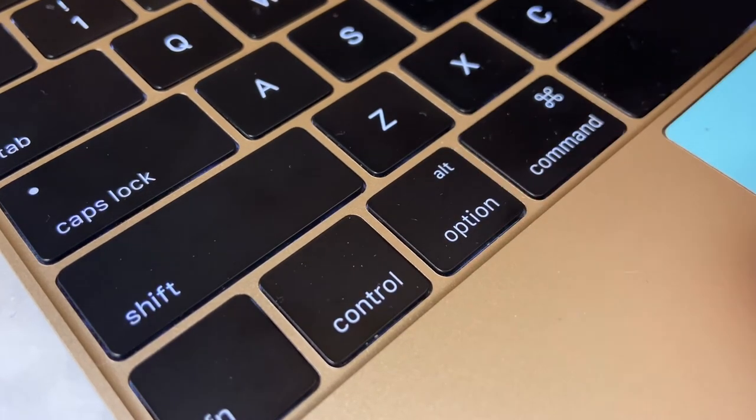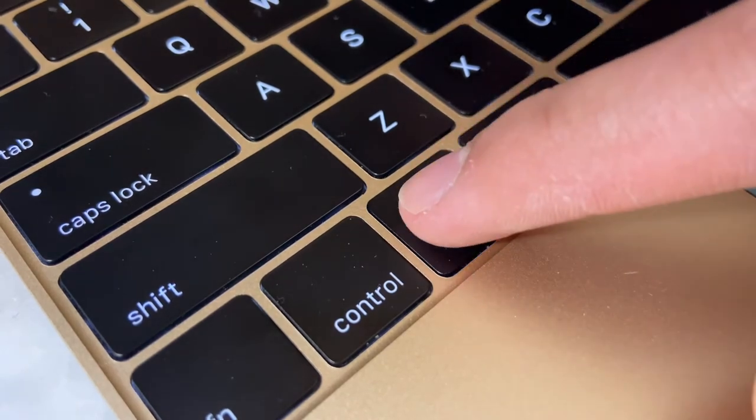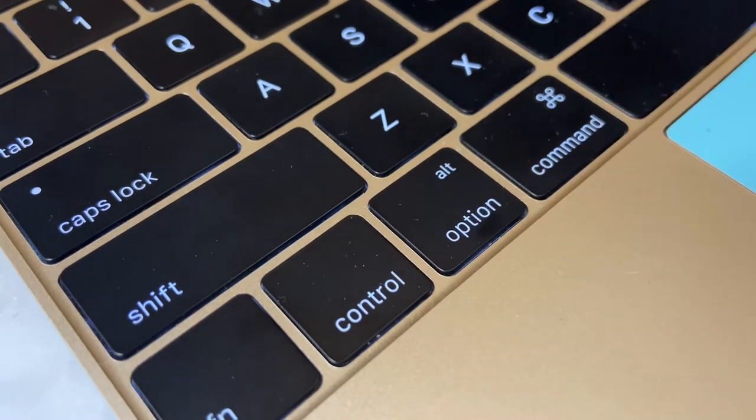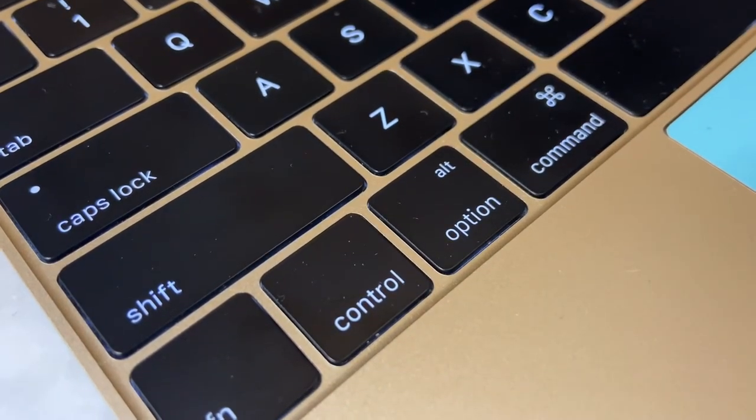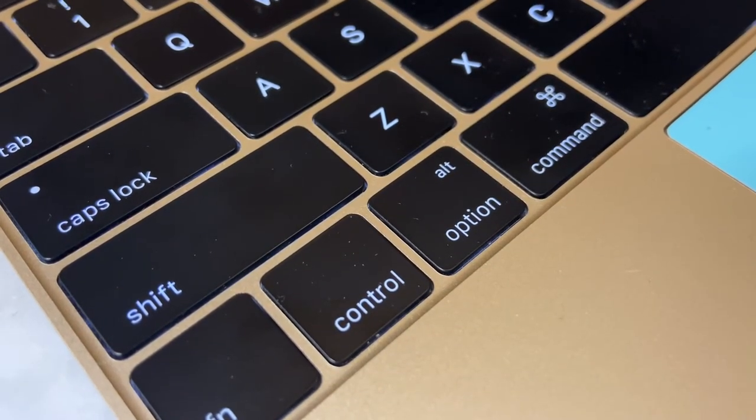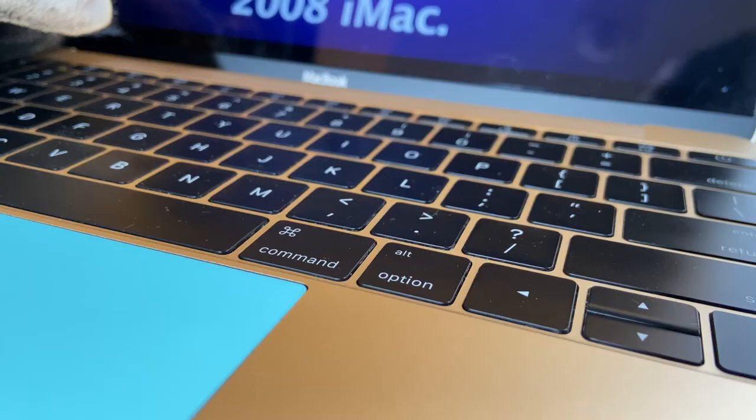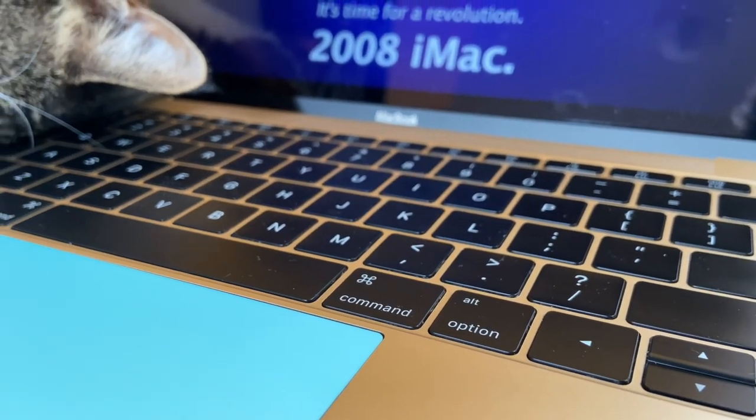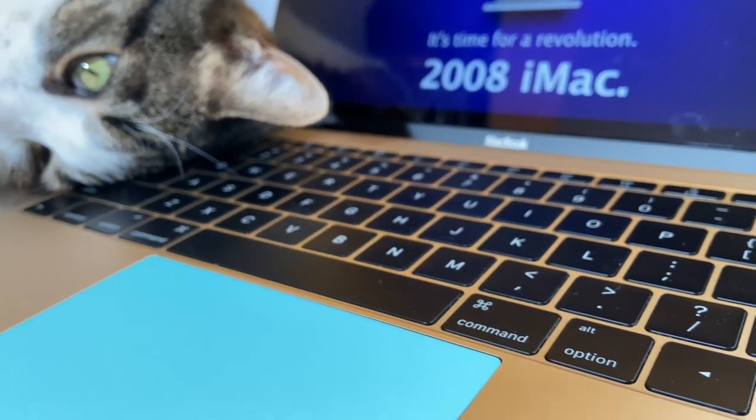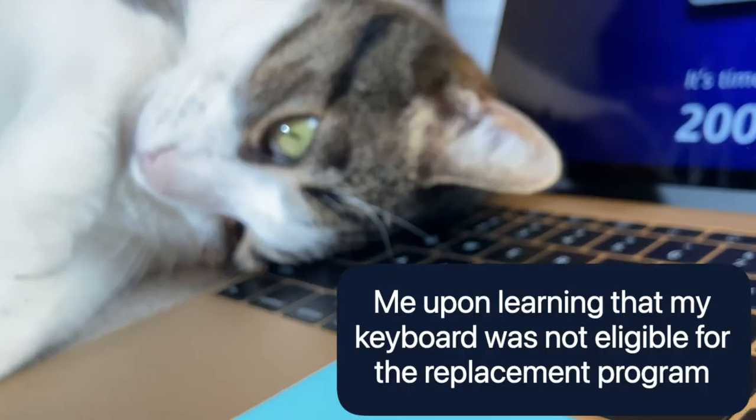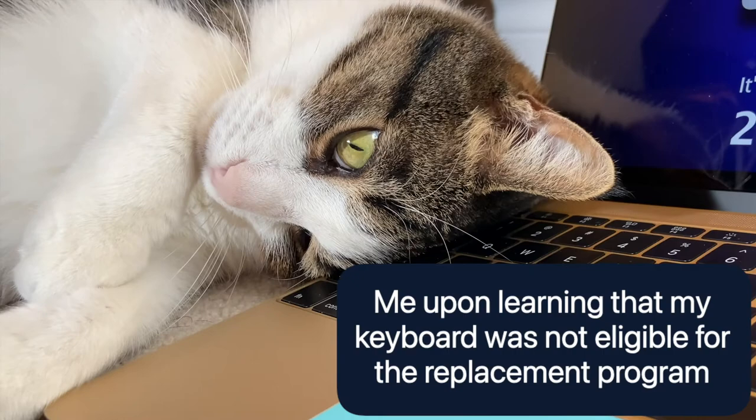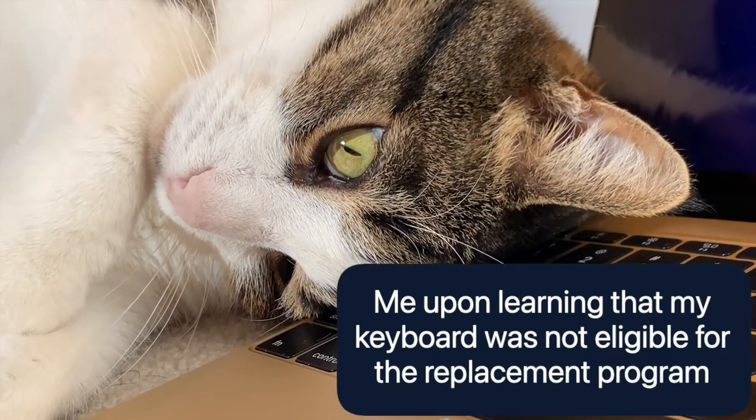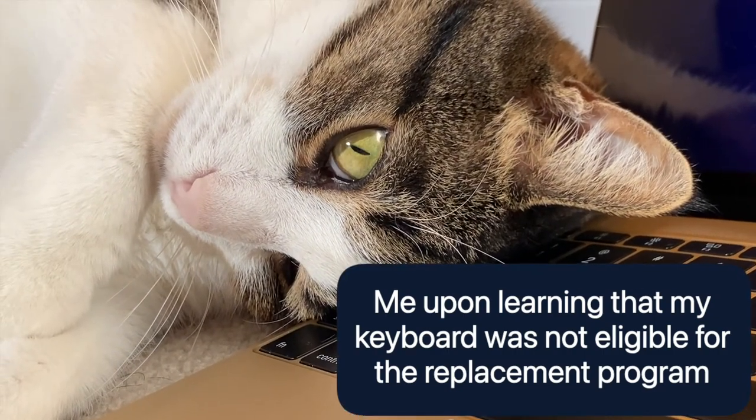I personally had a sticky Option and Left Command key, so I went to the Genius Bar to get a replacement, only to find out that my computer was 22 days too old to be eligible for a free keyboard replacement, meaning I'd have to pay out of pocket to fix the issue. At that point, I decided just to deal with the stickiness since replacing the keyboard wouldn't be worth it for this computer anyways.